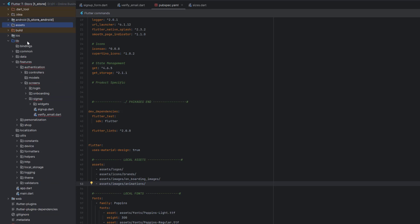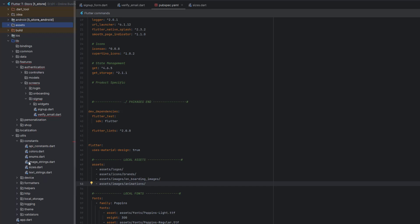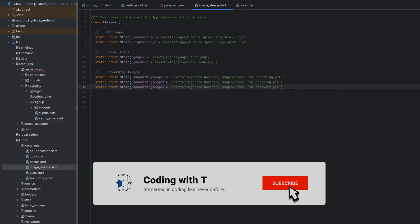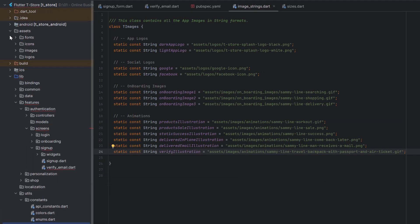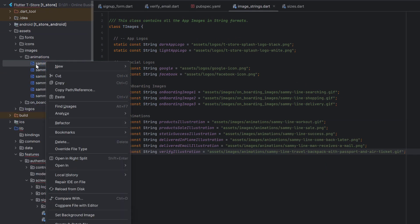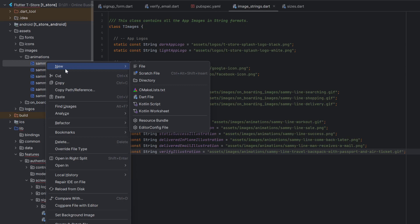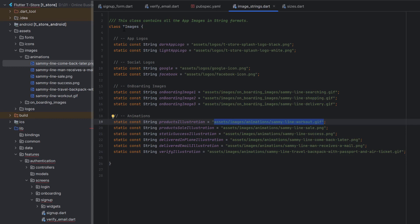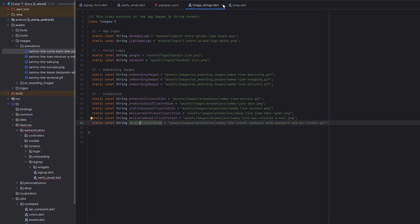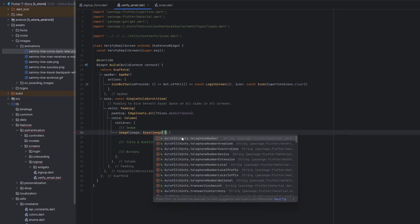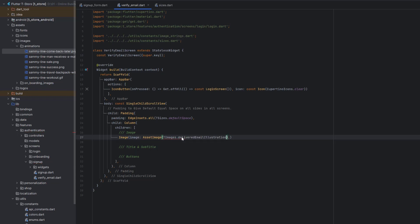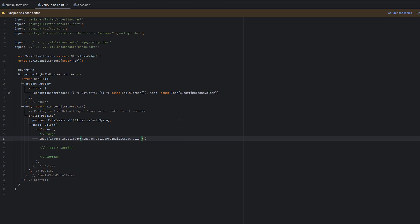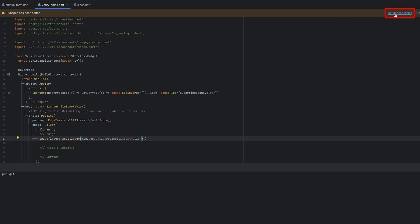Since we will use these animations again and again, instead of copying the path each time we use the constants in the image strings. Add all the animations there — you only have to do this setup once. Go to the path you want to copy, copy the path reference from content root, and paste it inside the constants. Now we can easily call TImages.whatever image you want to use. Inside the assets we call TImages.deliveredEmailIllustration. Save the code because the pubspec has changed — get the dependencies, and whenever you add new images make sure to hot restart or rerun your application.